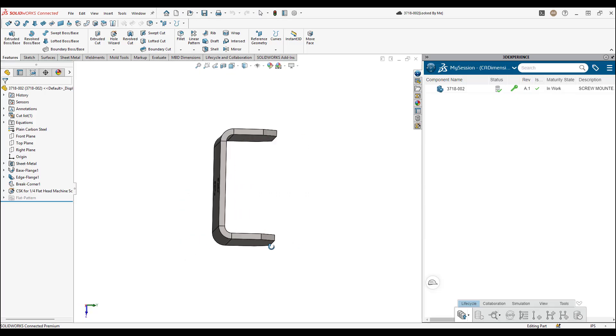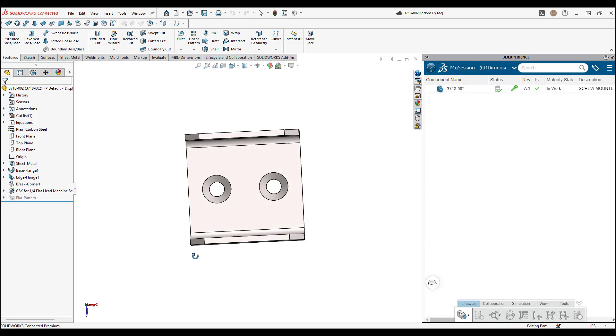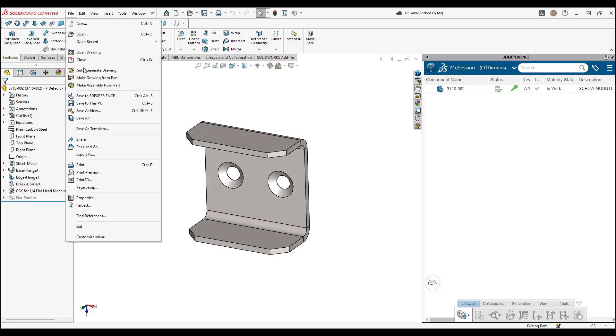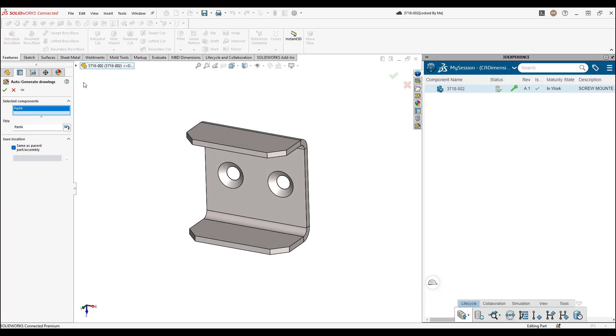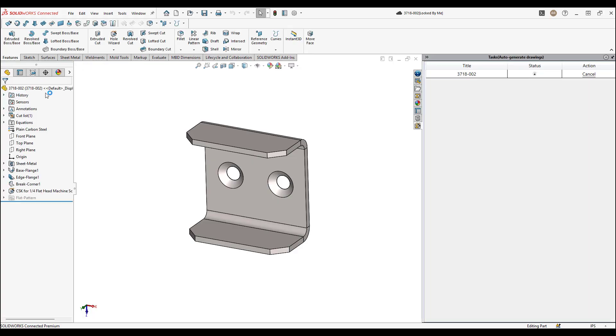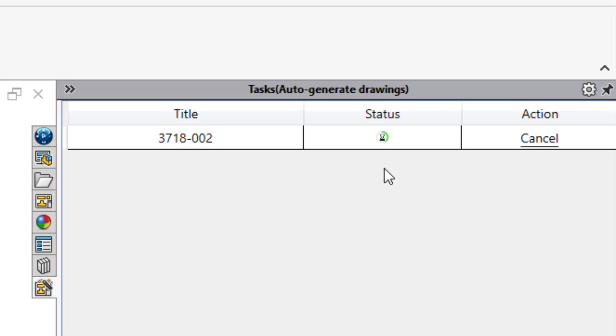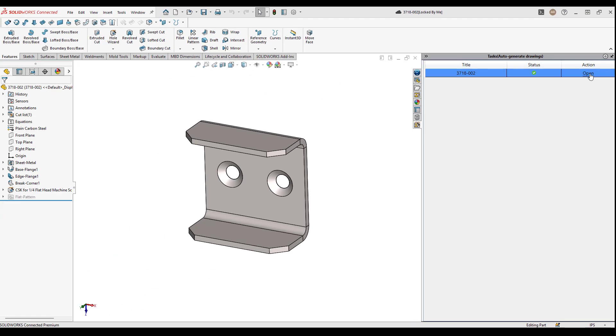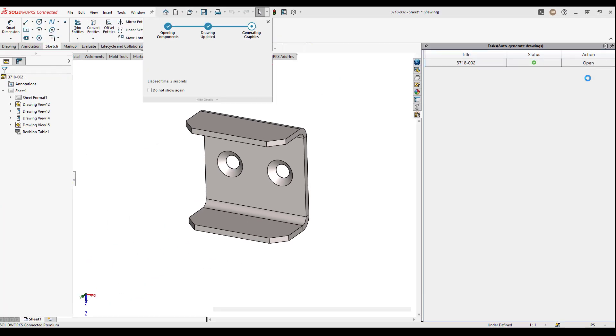In this tech tip we will be setting up the auto-generate drawings function now available in the latest release of SolidWorks and SolidWorks Connected. Utilizing the cloud platform and AI, this new feature can help streamline your workflow by generating drawings on demand for 3D models you're working on in SolidWorks. Once the drawing is generated, all it will need is a few tweaks and it will be finished.